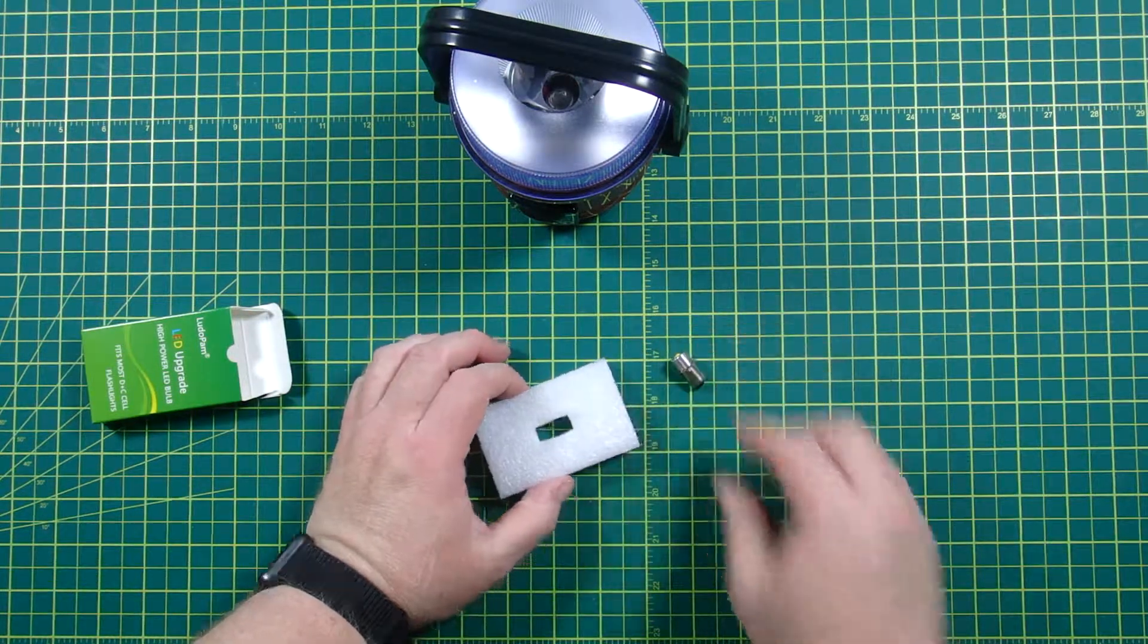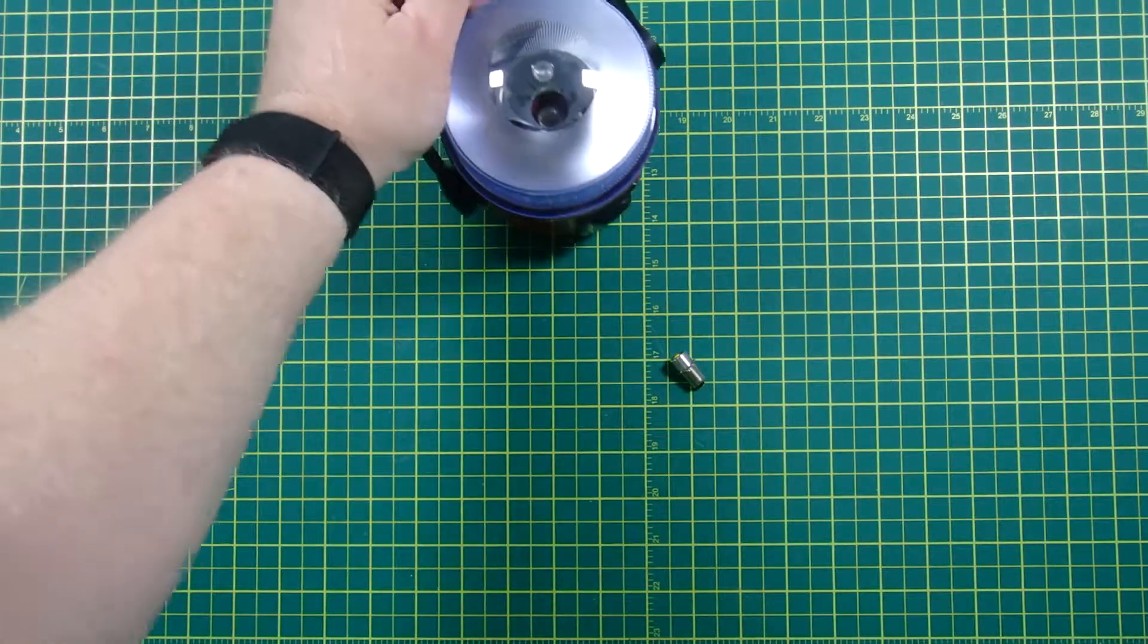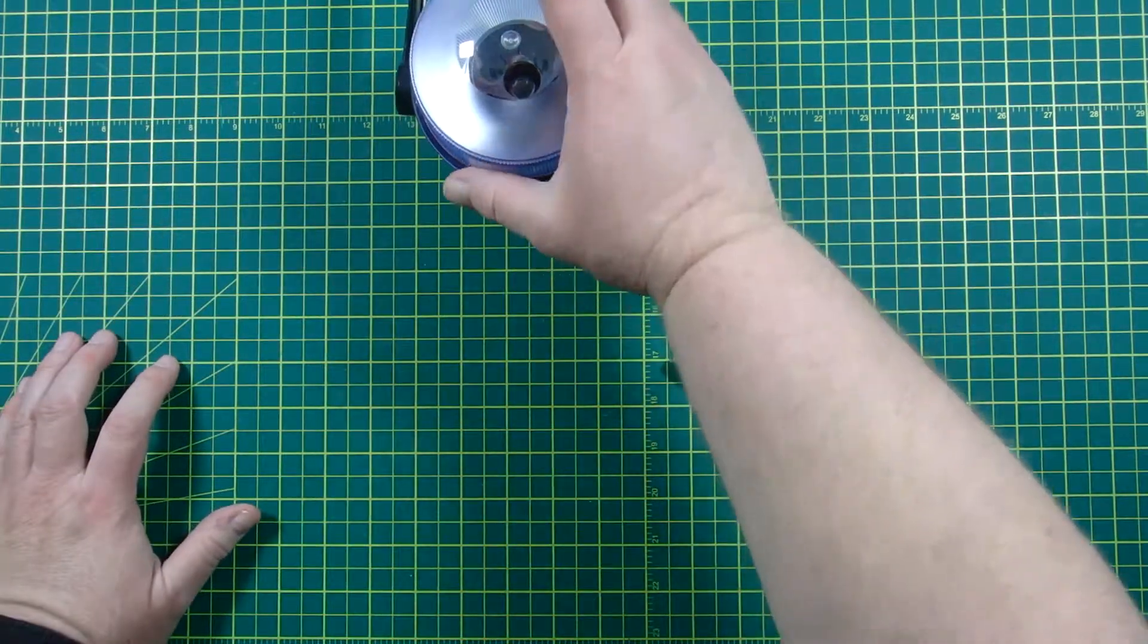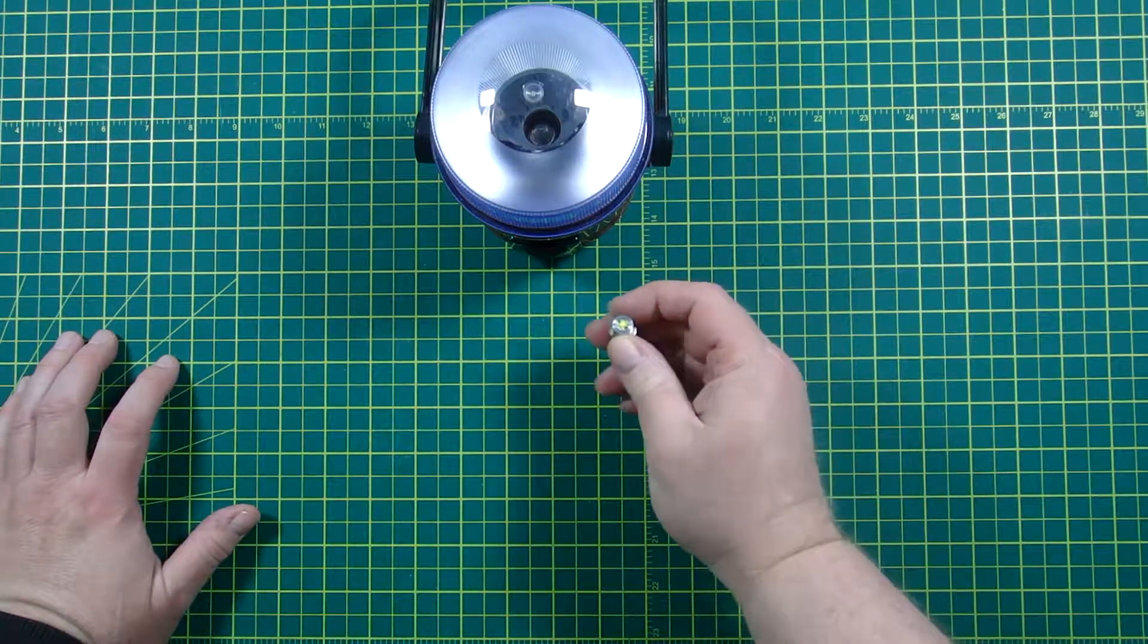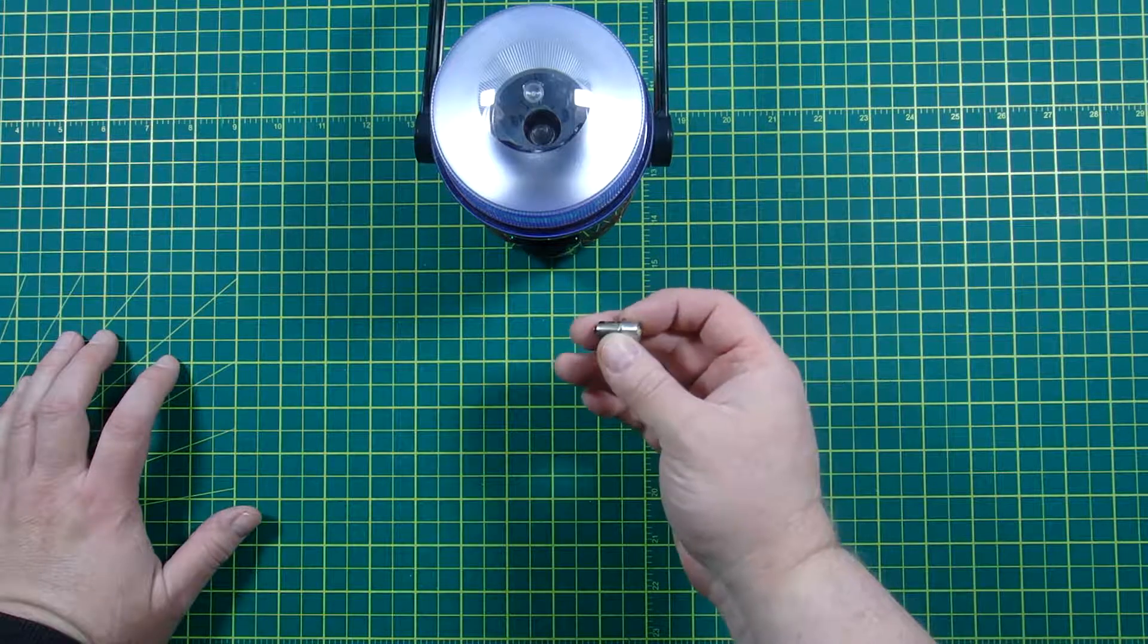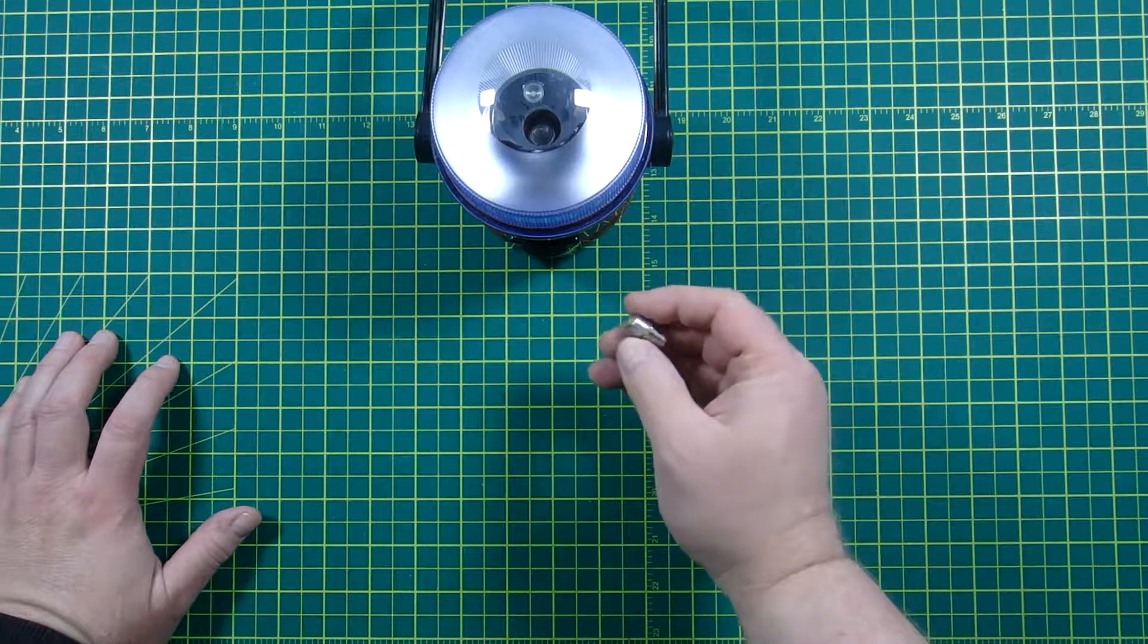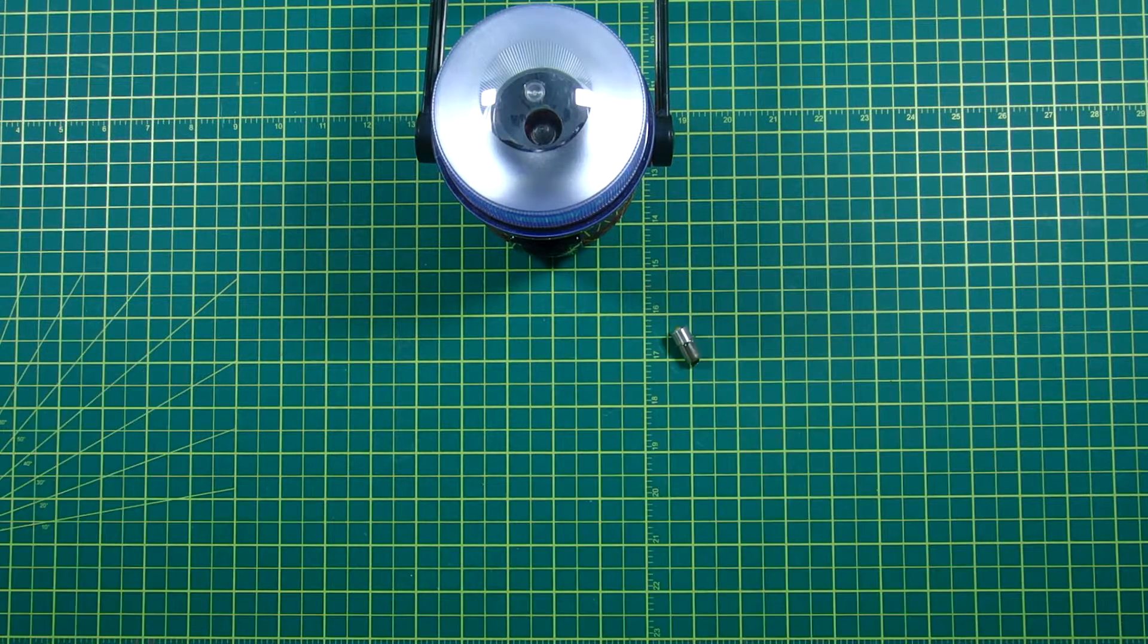Now you want to consider how expensive it is just to replace the entire flashlight or lantern. In this case I think I'm breaking about even on this, because these things cost anywhere around ten, eleven dollars, so they're kind of expensive but they last a long time.